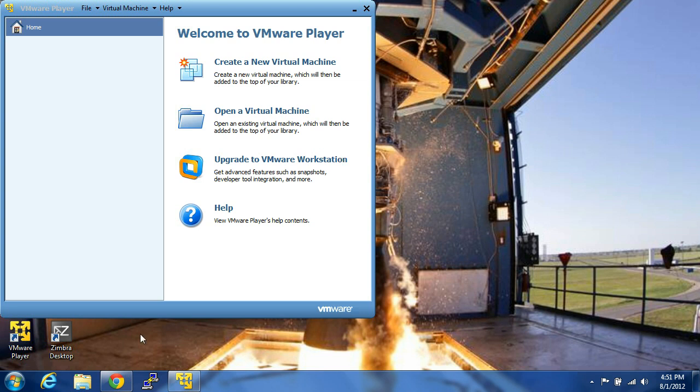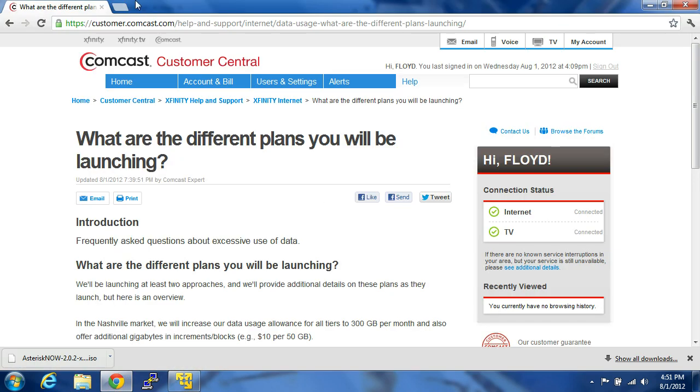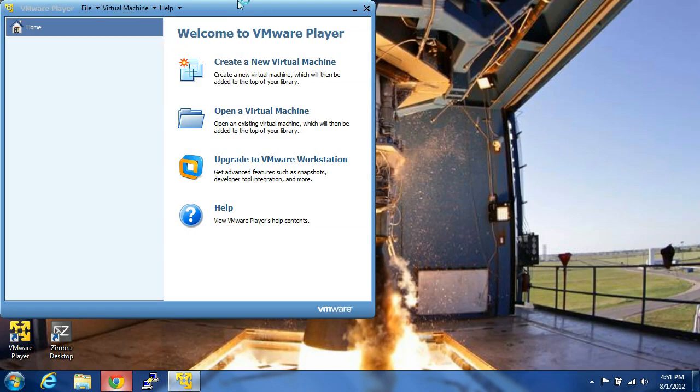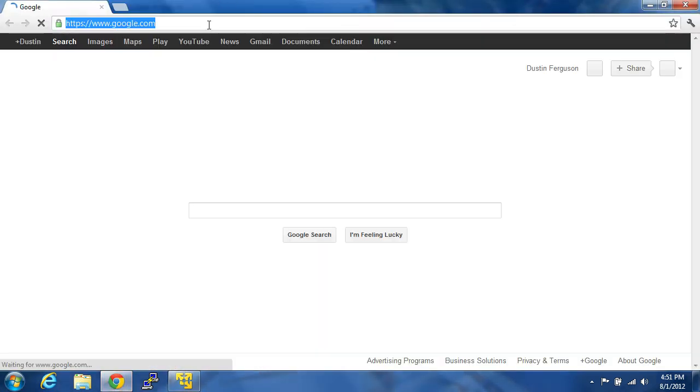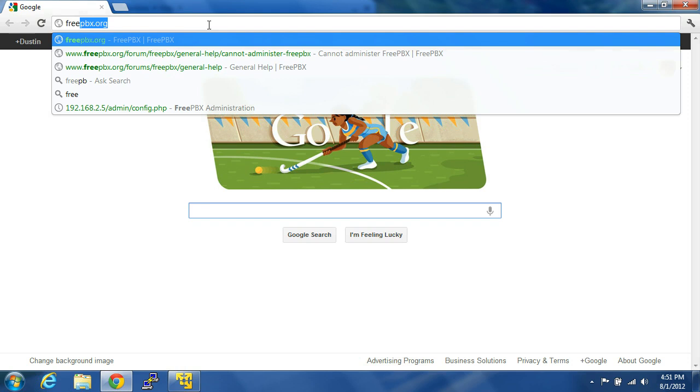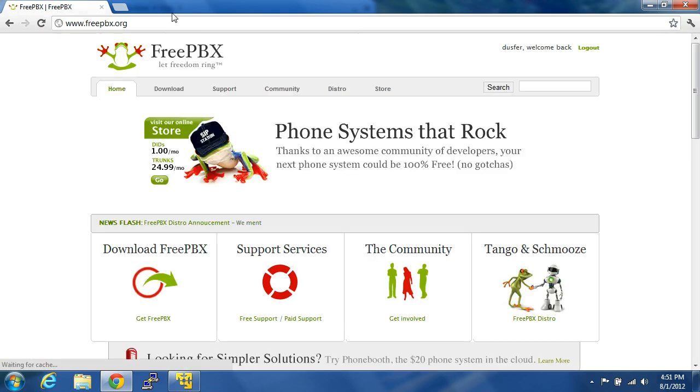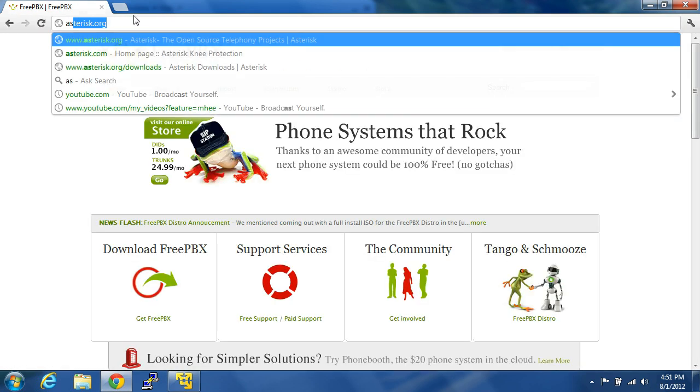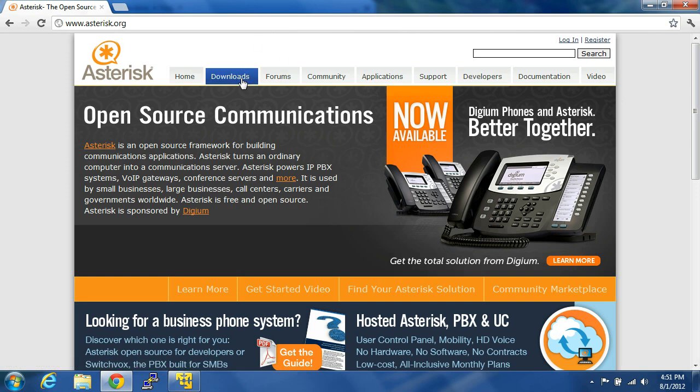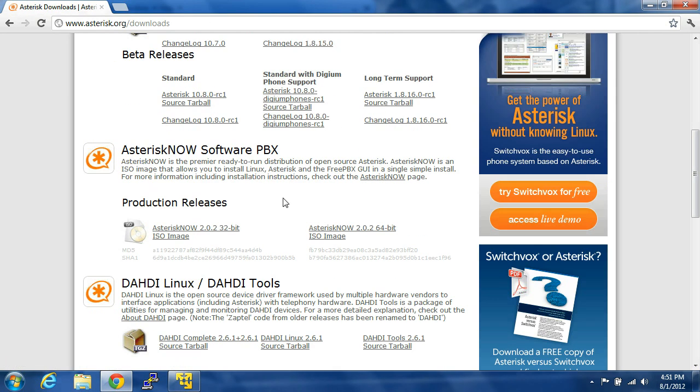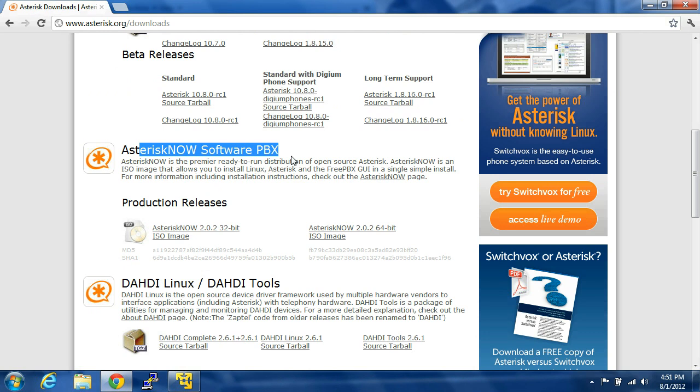You can download that ISO from FreePBX.org, or actually Asterisk.org. Click on Downloads, and you're going to be going for the Asterisk Now software PBX. You can download it either 32-bit or 64-bit.